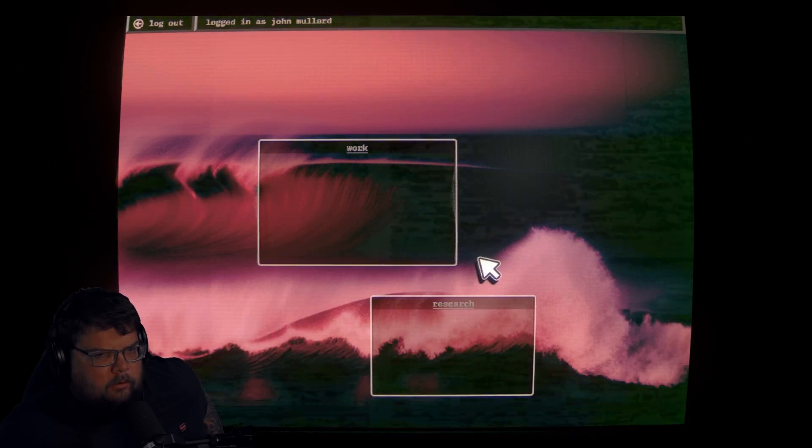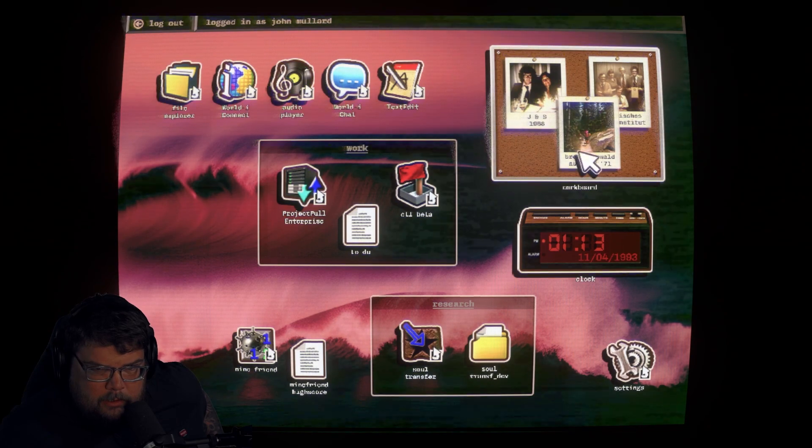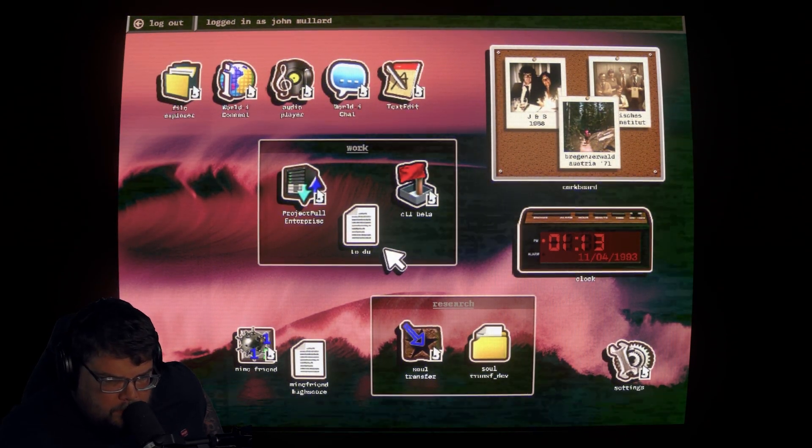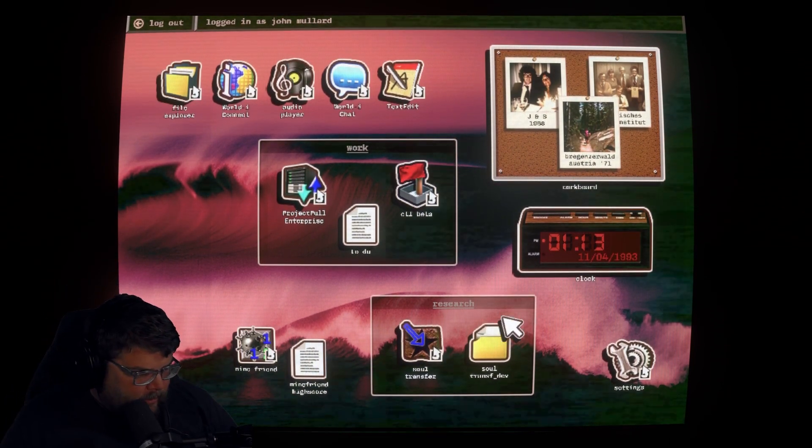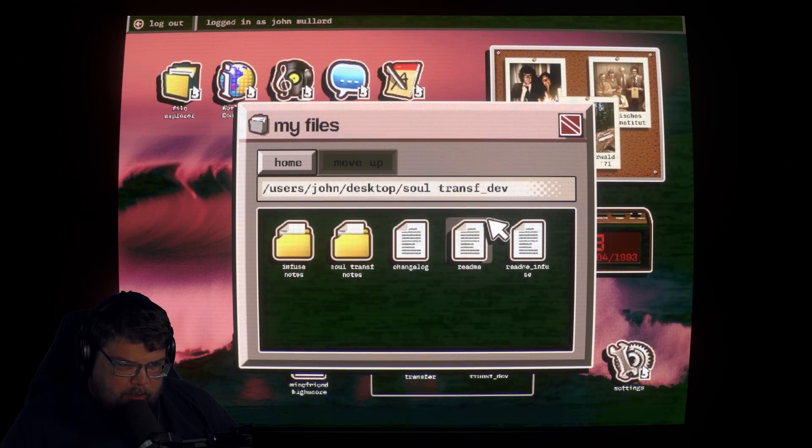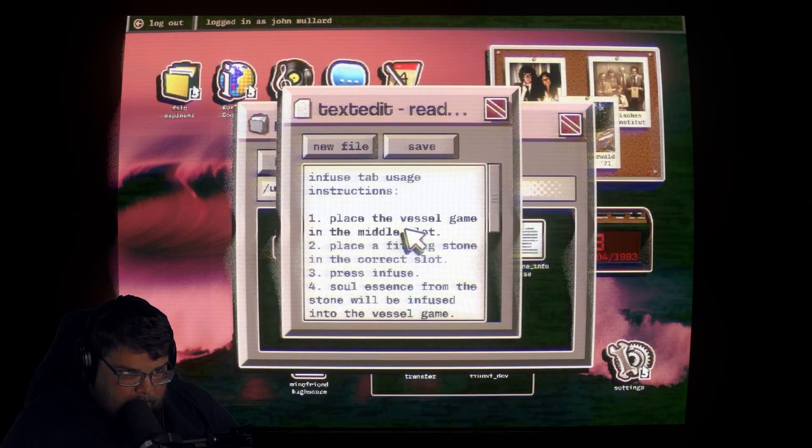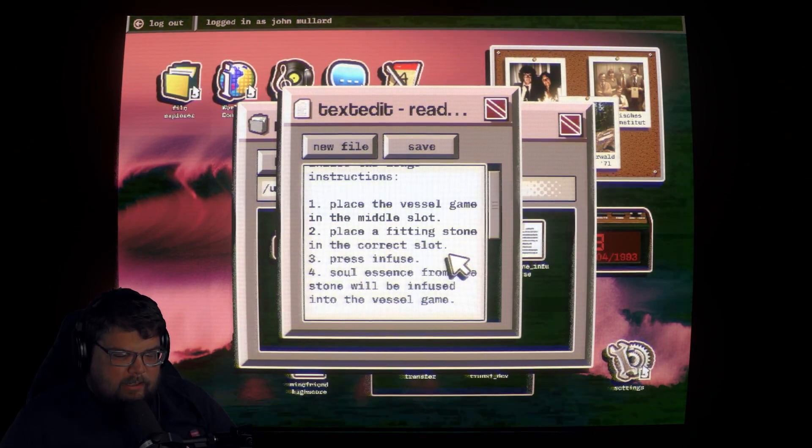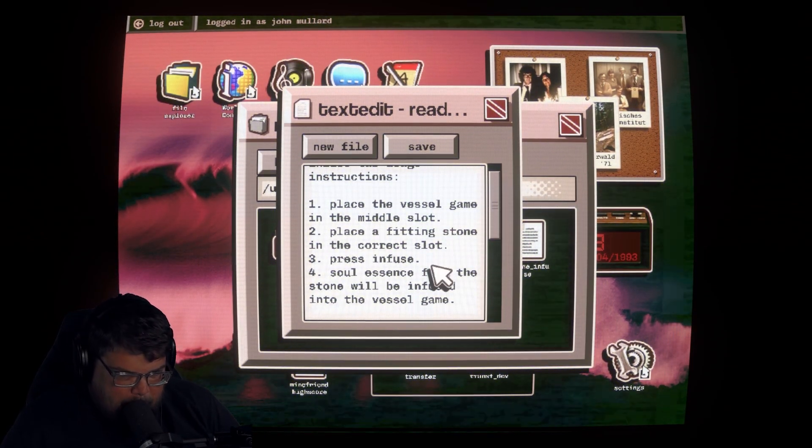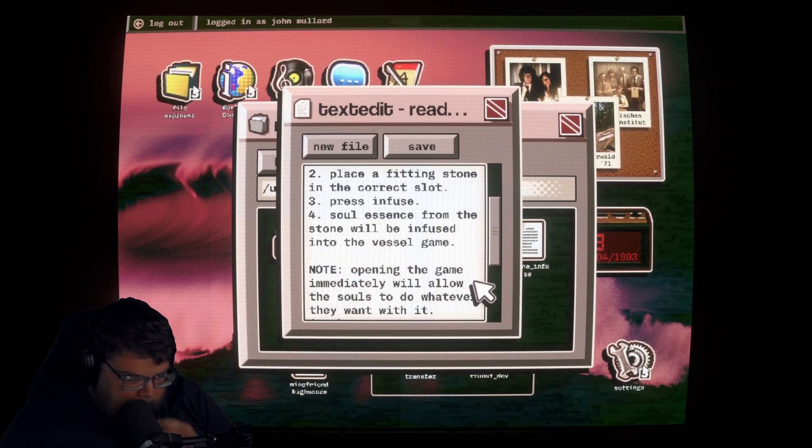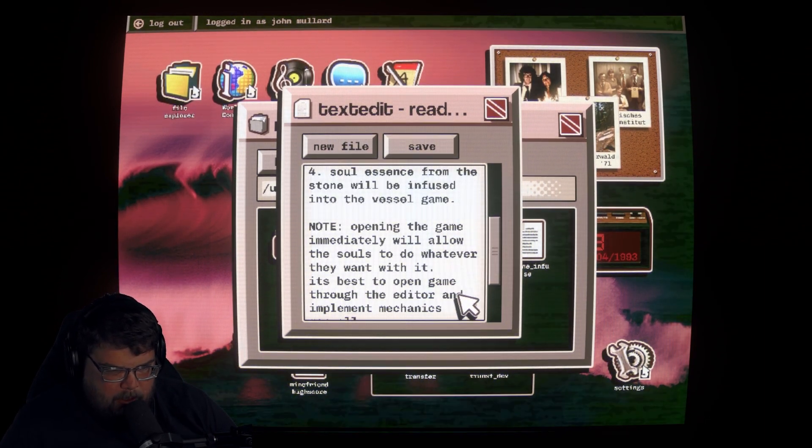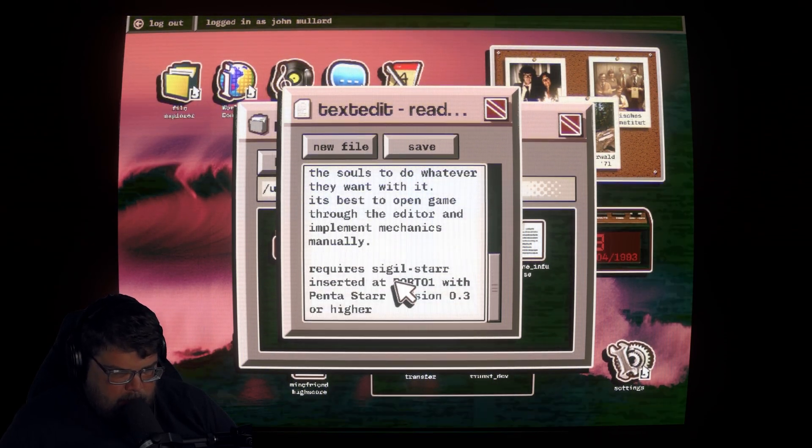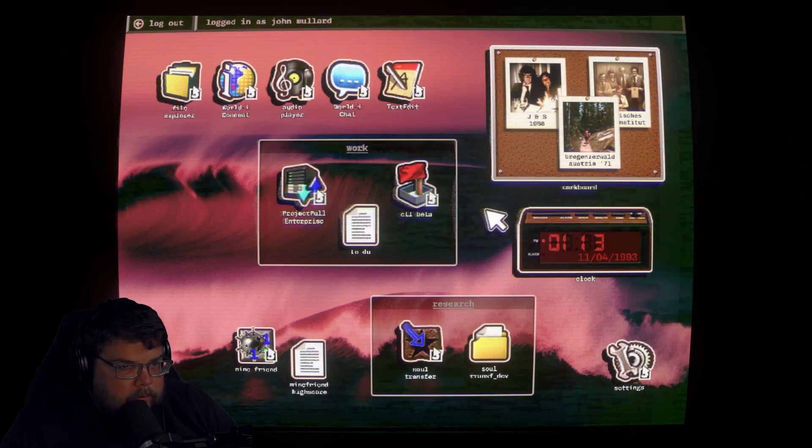Whoa, what happened to the guest? Oh, it's gone. Ooh, S. Sentimental, logging in. So now we're John Muller. Oh, okay, so this is John. He's got his photos, I like it. Oh, that's so much different than the original one. There's some lore to be found here. What is this? Soul transfer. What? Place the vessel game in the middle slot. Place a fitting stone in the correct... That's what it was. The original game was something like he put his wife's soul in the game or something.